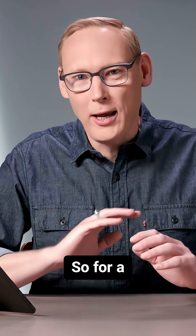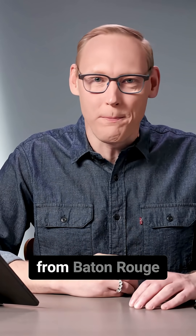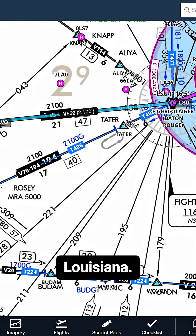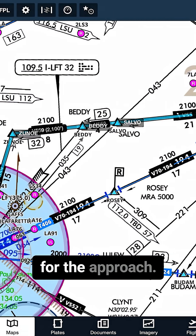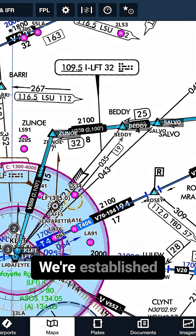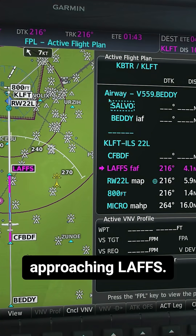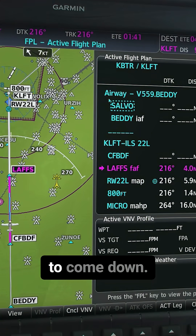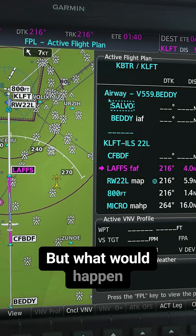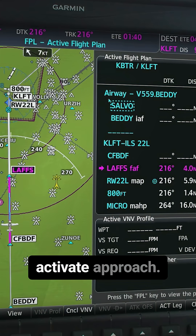For a great real-world example, let's take a flight from Baton Rouge to Lafayette, Louisiana. Now we're cleared for the approach. We're established on a localizer approaching Lafayette. We can see that the glide slope is starting to come down, but what would happen if we clicked activate approach?